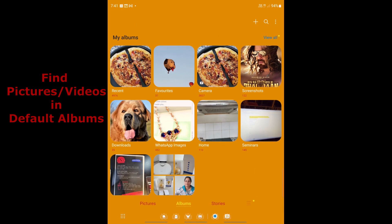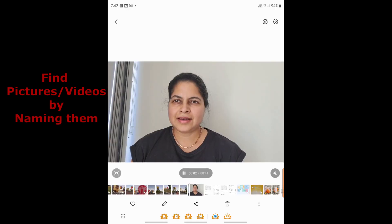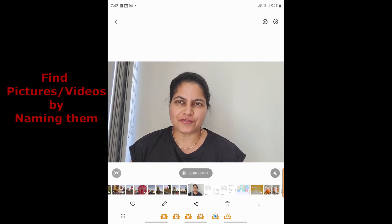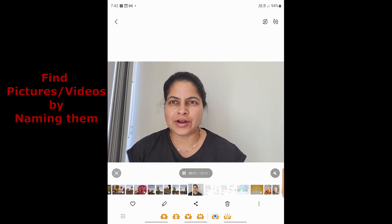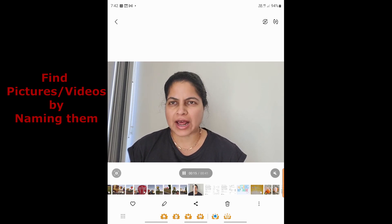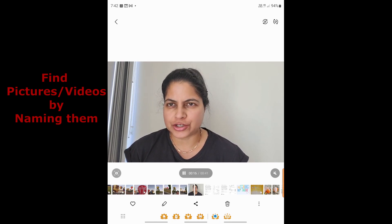There are other folders you can create on your own, which we'll cover soon. But before we move on, one important tip: you can rename your pictures, which makes it easy to use the search function to find that picture quickly.